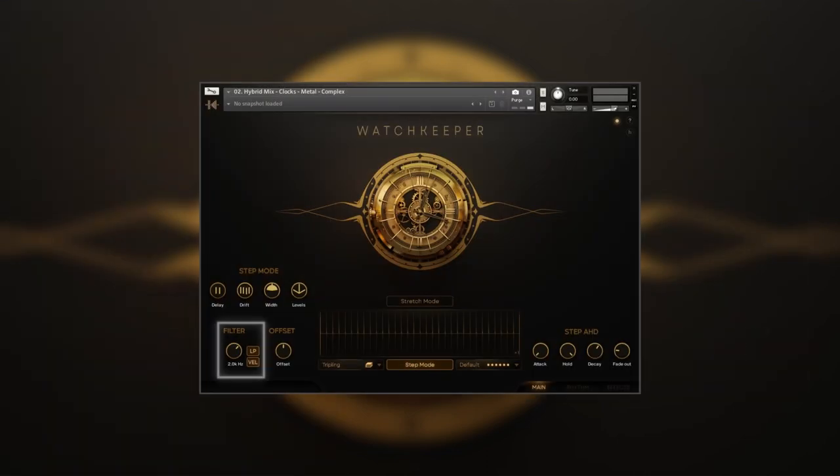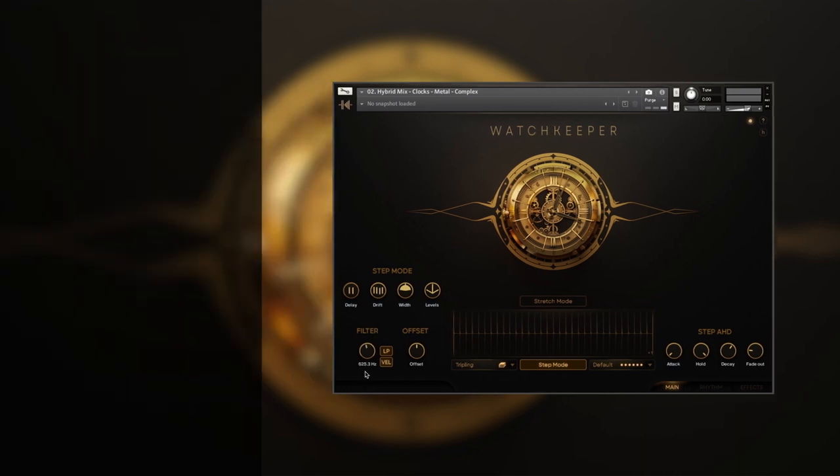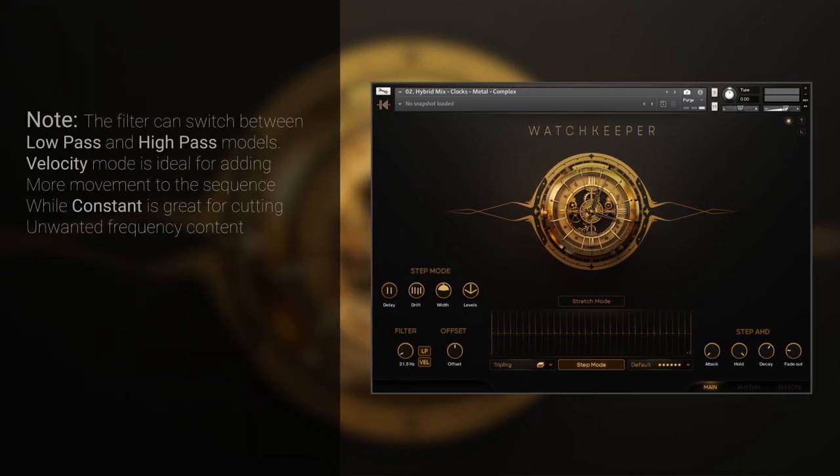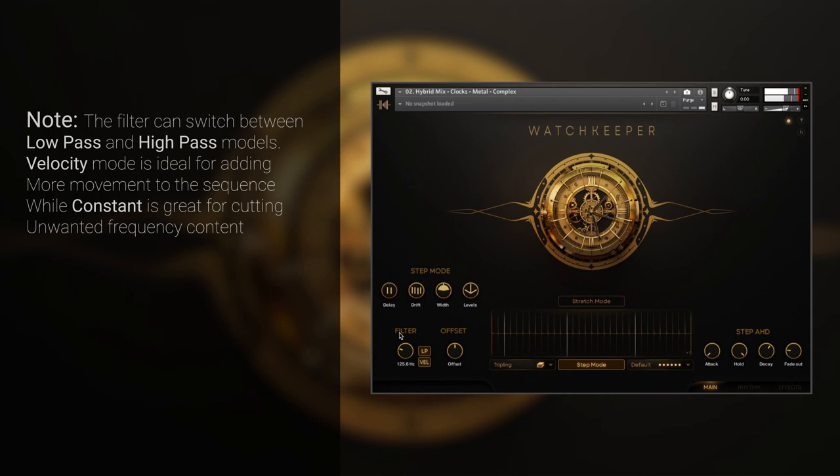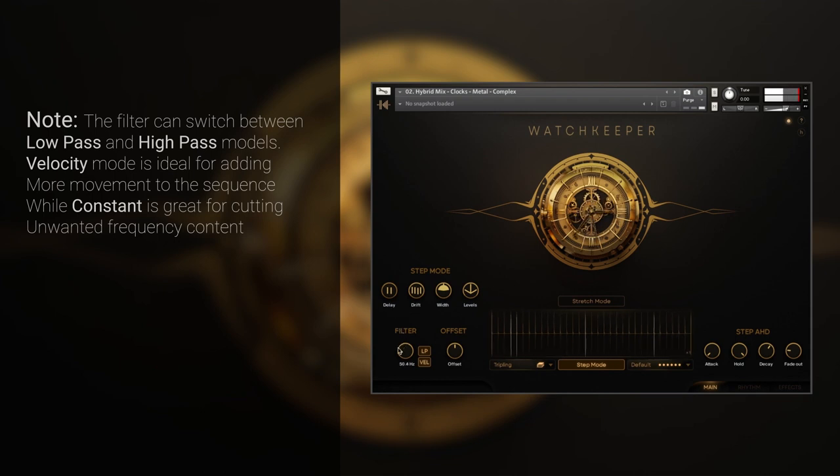The filter is capable of operating in two modes. Velocity mode will dynamically react to the incoming notes, closing the filter on the low velocity values. Constant mode is a classic set-and-forget mode.